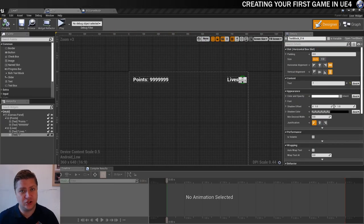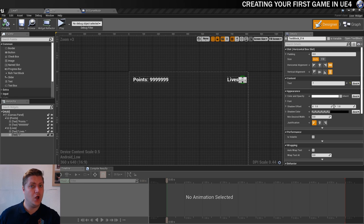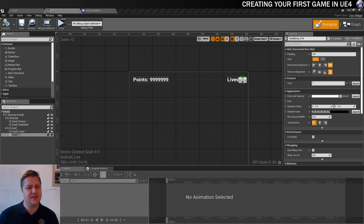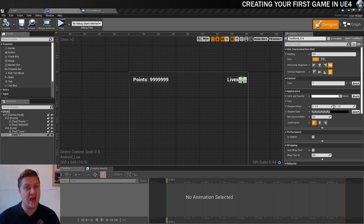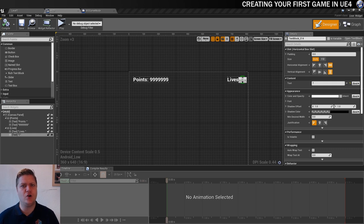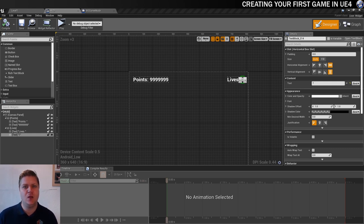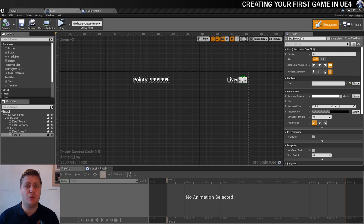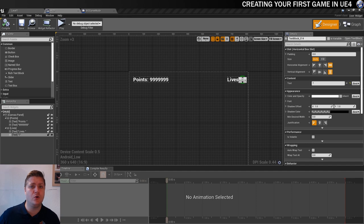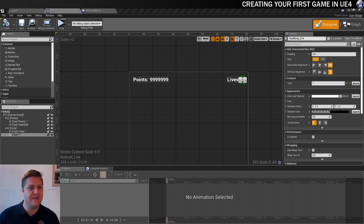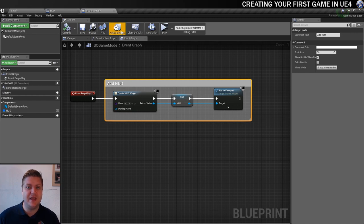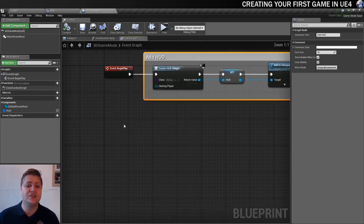Last time we set up the heads-up display which you can see I've still got open here but it doesn't do anything yet, it's very static. So this video is going to be about getting the lives set up and we're also going to create a reset game action as well which is what's going to set our elements in the heads-up display back to defaults. That's actually where we'll start in this video, we're going to create the reset event first of all. We're going to do that in the game mode.